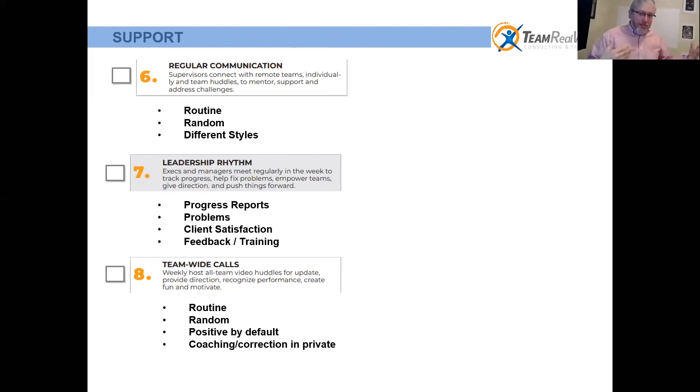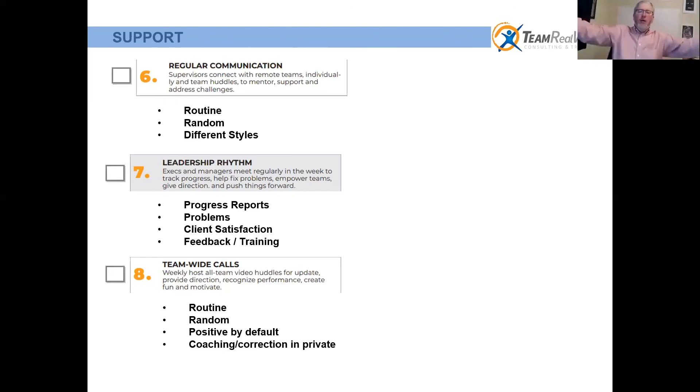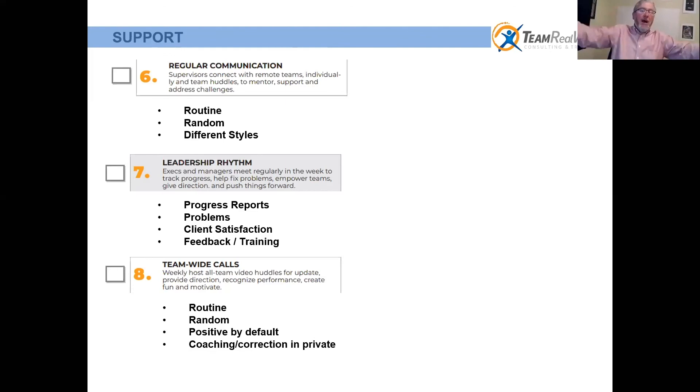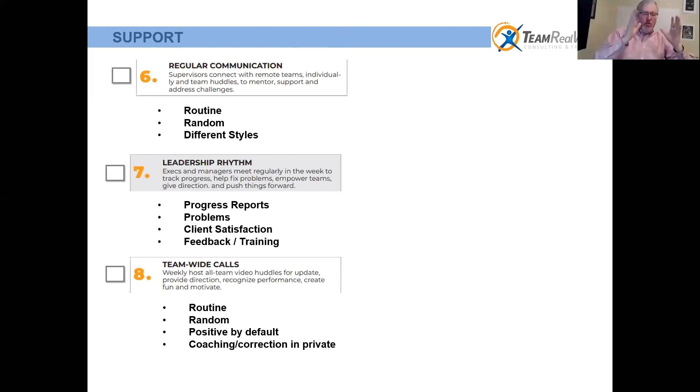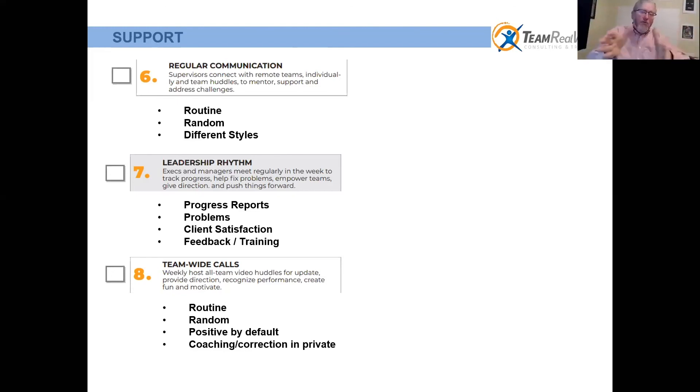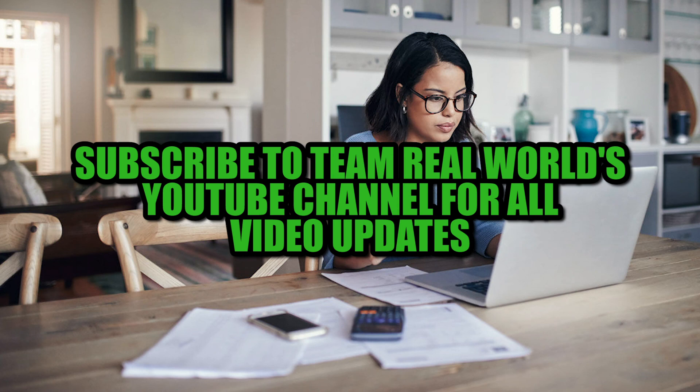But by and large, your team-wide call, especially when it's with the executives and the whole company, the whole firm, those meetings should be 99 percent positive. That's not the time to talk about the negative stuff. The negative stuff is when you have those executive manager meetings with different departments or you go down into the huddles. But the all-team meeting has got to be positive and forward-thinking.